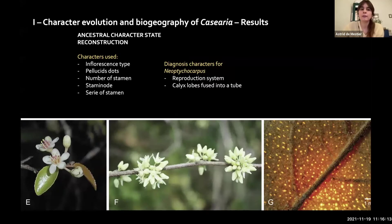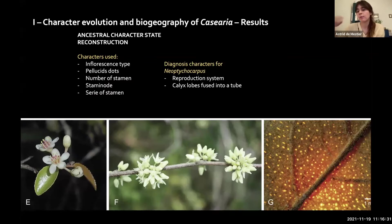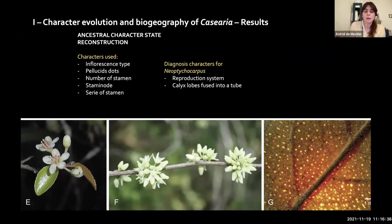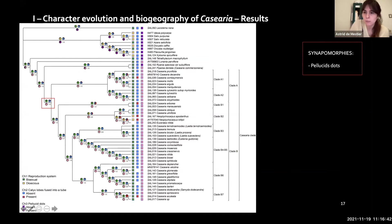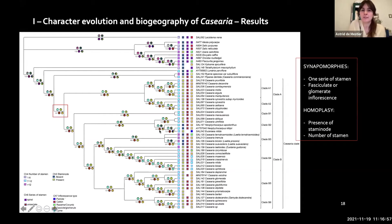For the ancestral character state reconstruction, we selected characters typically used to describe the genus: type of inflorescence, presence of pellucid dots, number of stamens, number of staminodes, whether stamens are in series, and the reproductive system. We recovered some synapomorphies: pellucid dots were retrieved as synapomorphic for the genus, along with one series of stamens and the fasciculate-glomerate inflorescence. However, some characters were retrieved as homoplastic, including the presence of staminodes and the number of stamens.